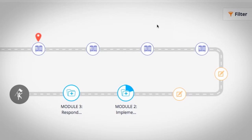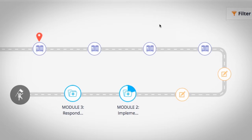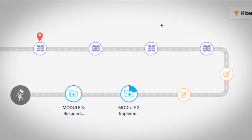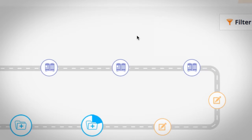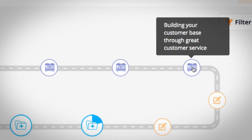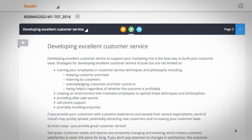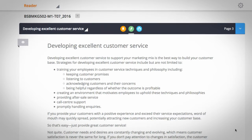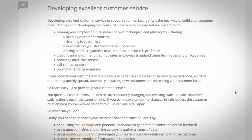To access the assessment for a module, you'll need to be at the end of a topic. In this unit, the final topic is building your customer base through great customer service. Enter the topic and read through it.